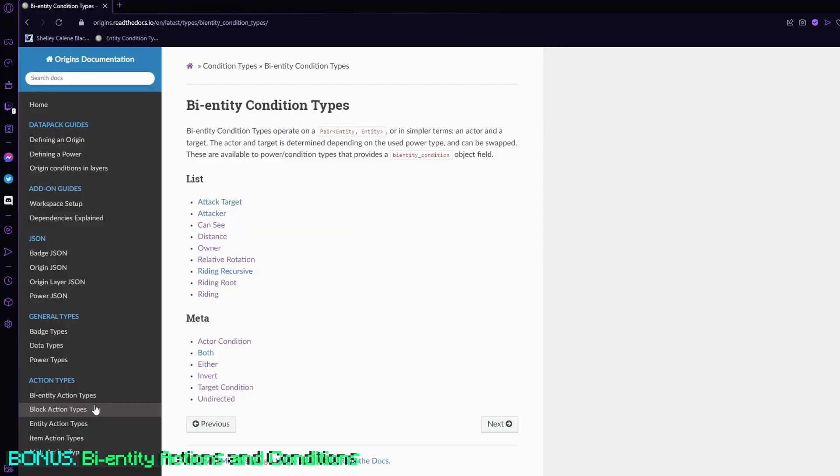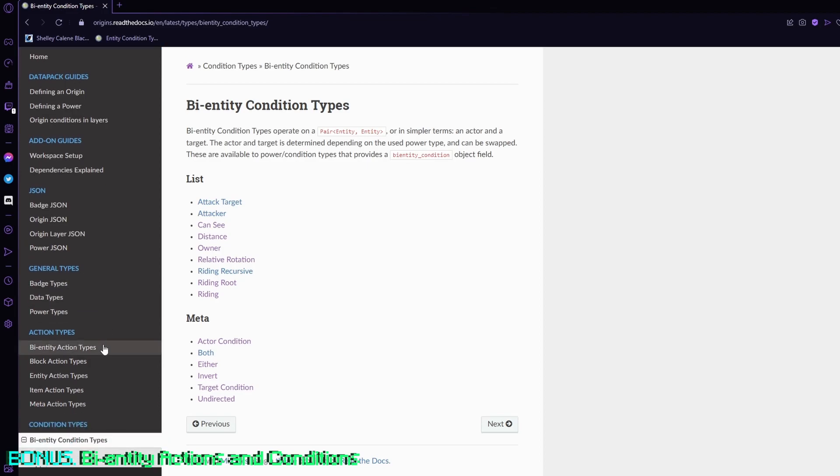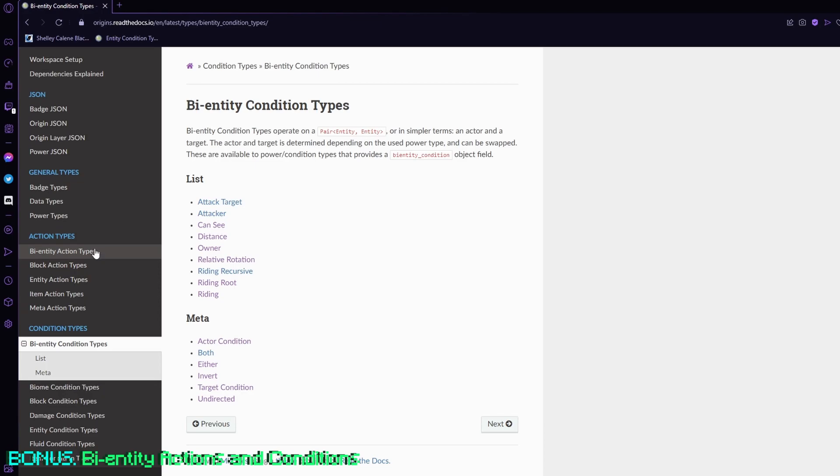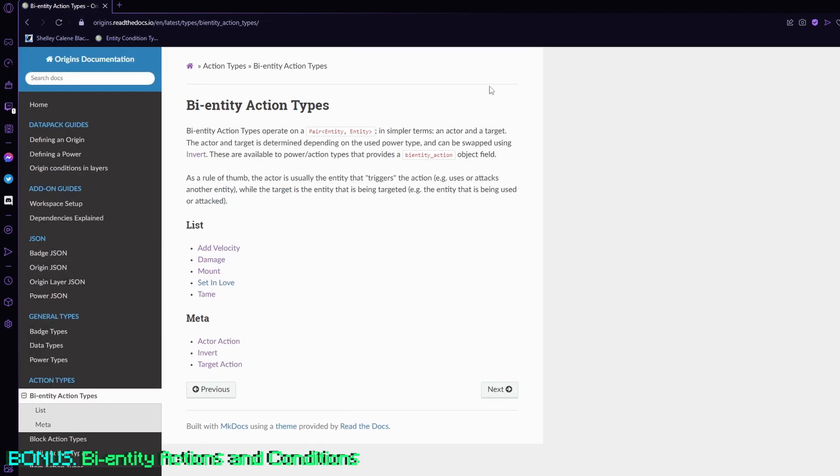Moving on to bi-entity stuff, I will briefly cover bi-entity actions and bi-entity conditions, because they're not too expansive, but they're definitely something to consider.